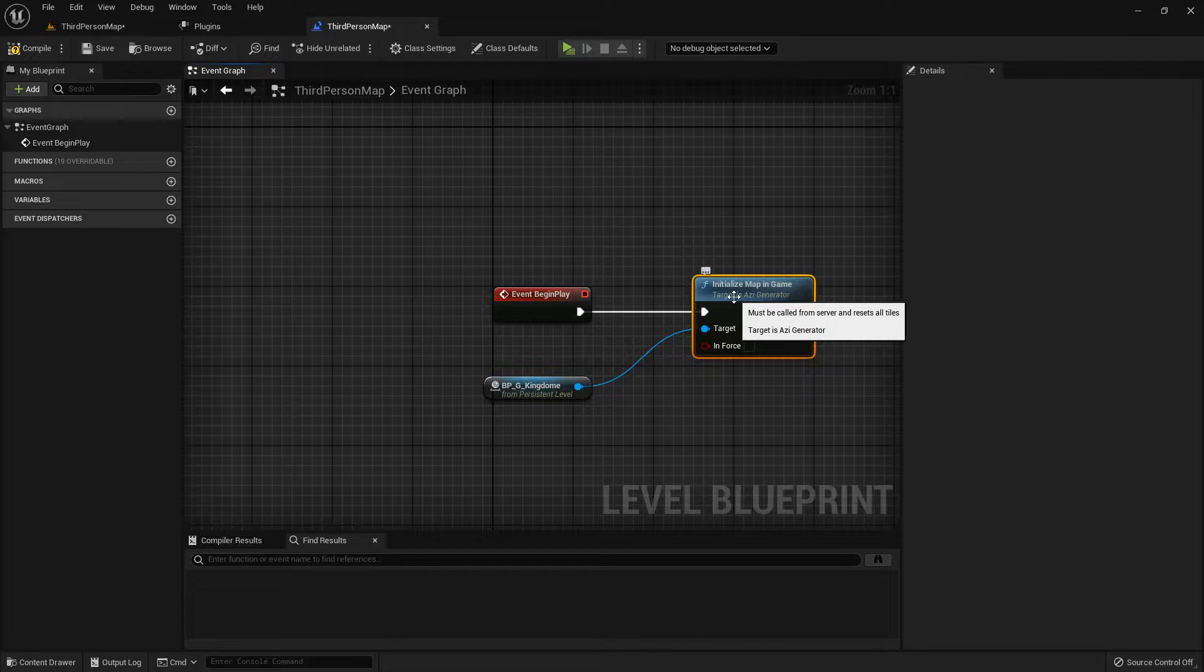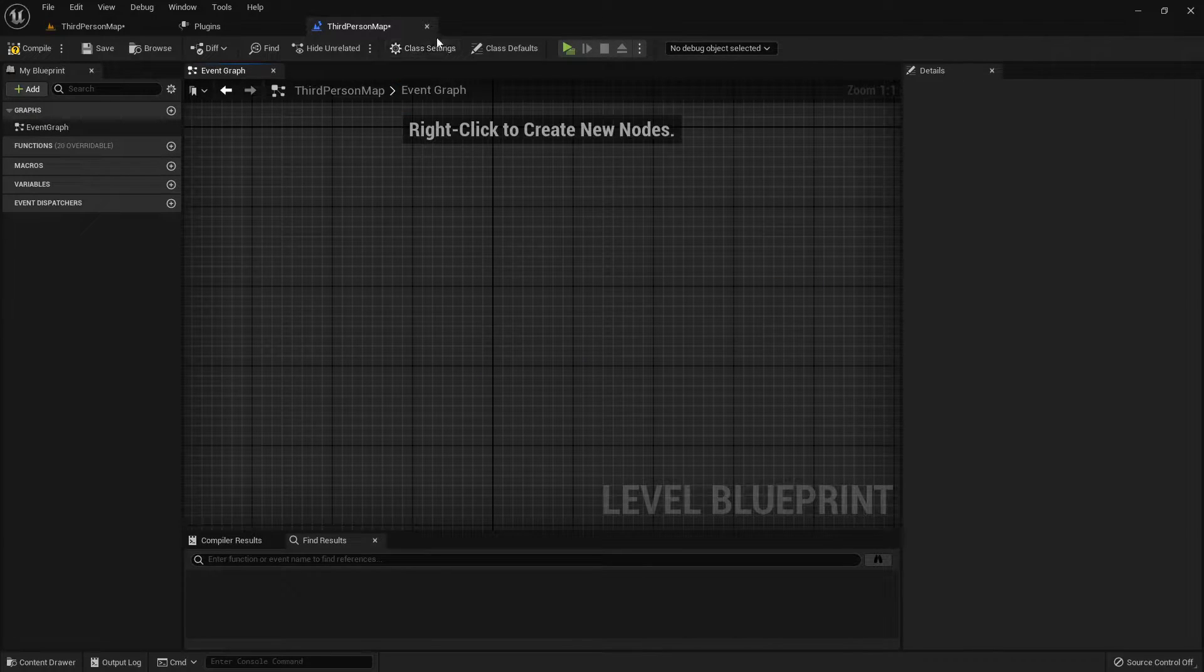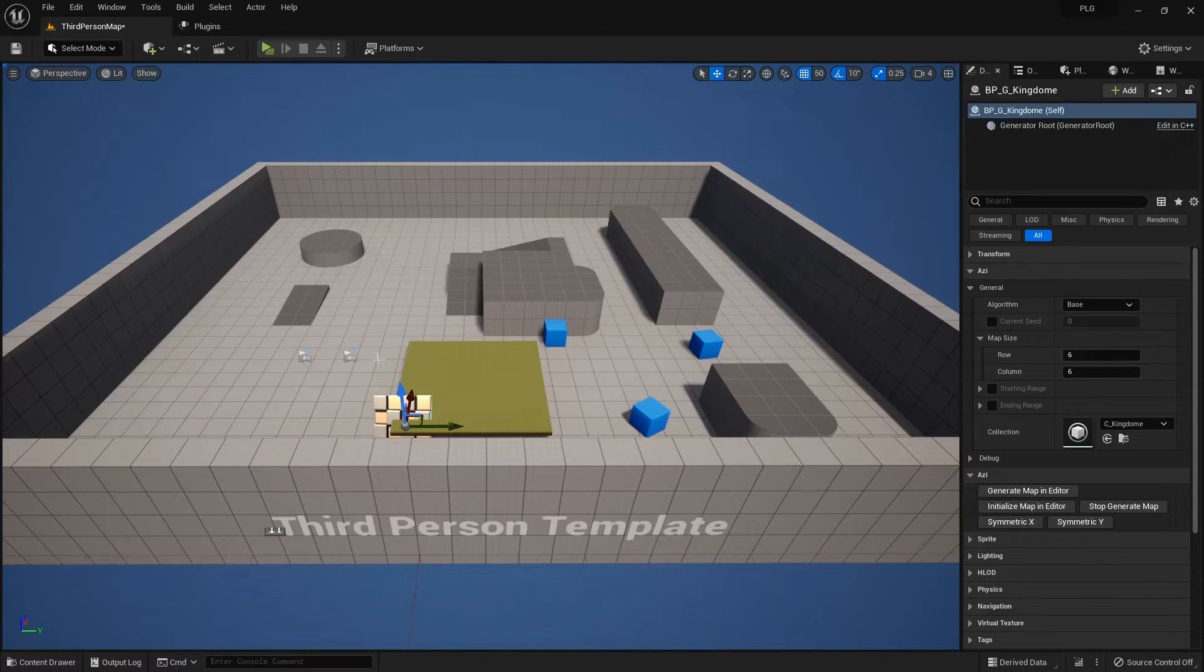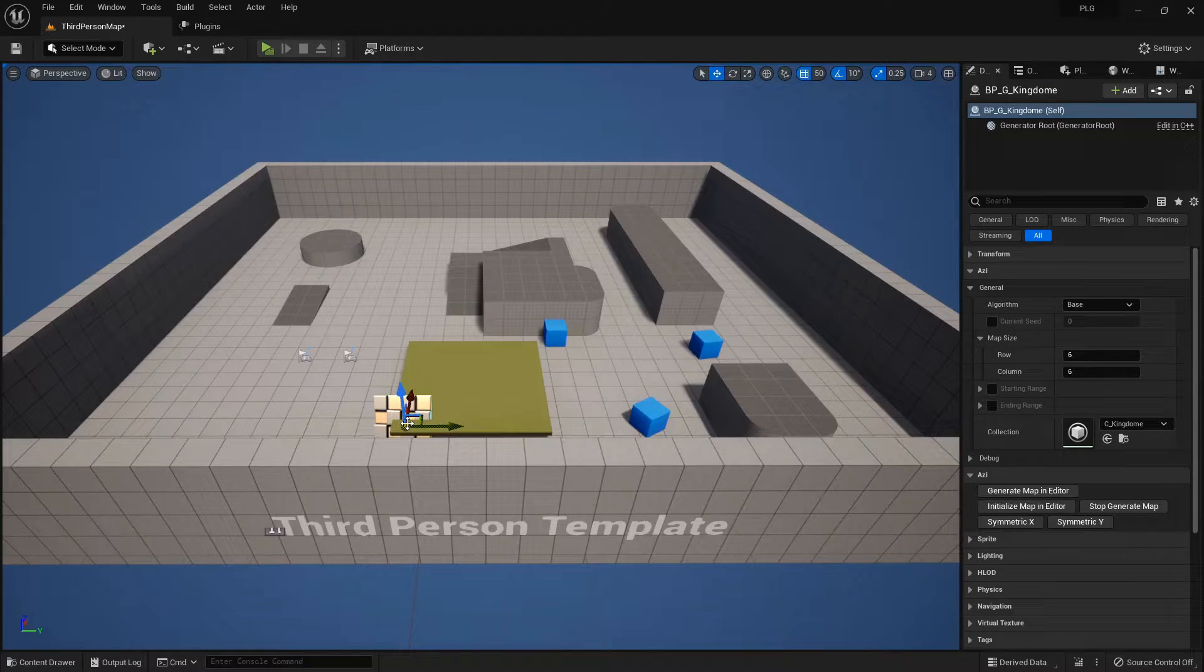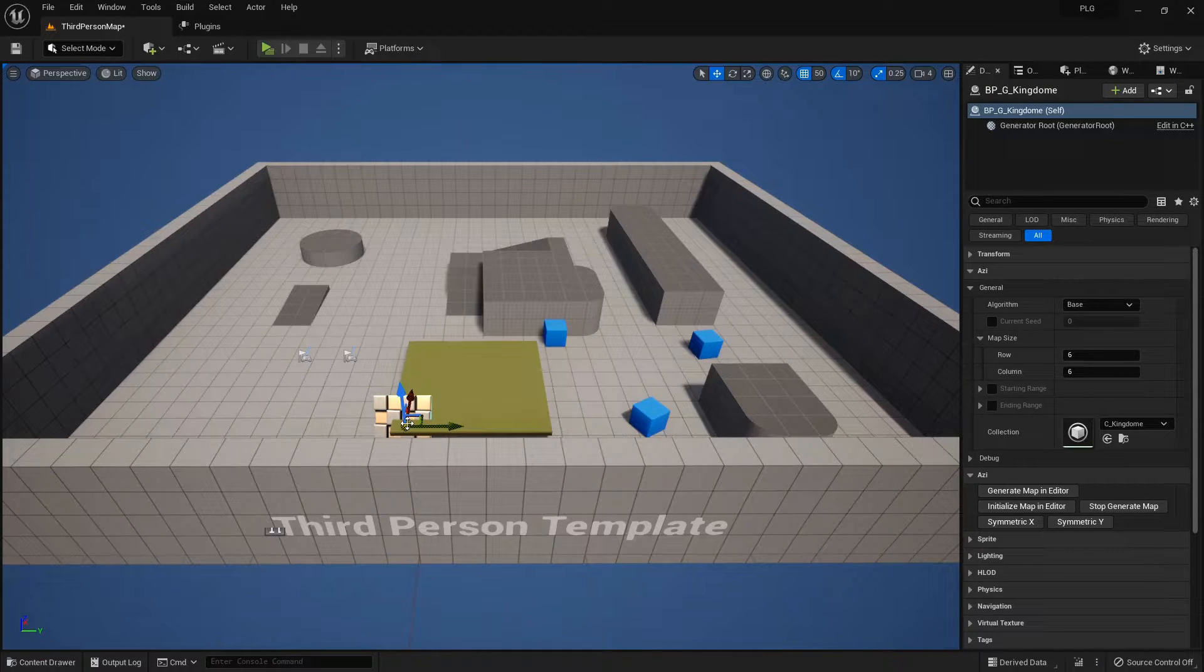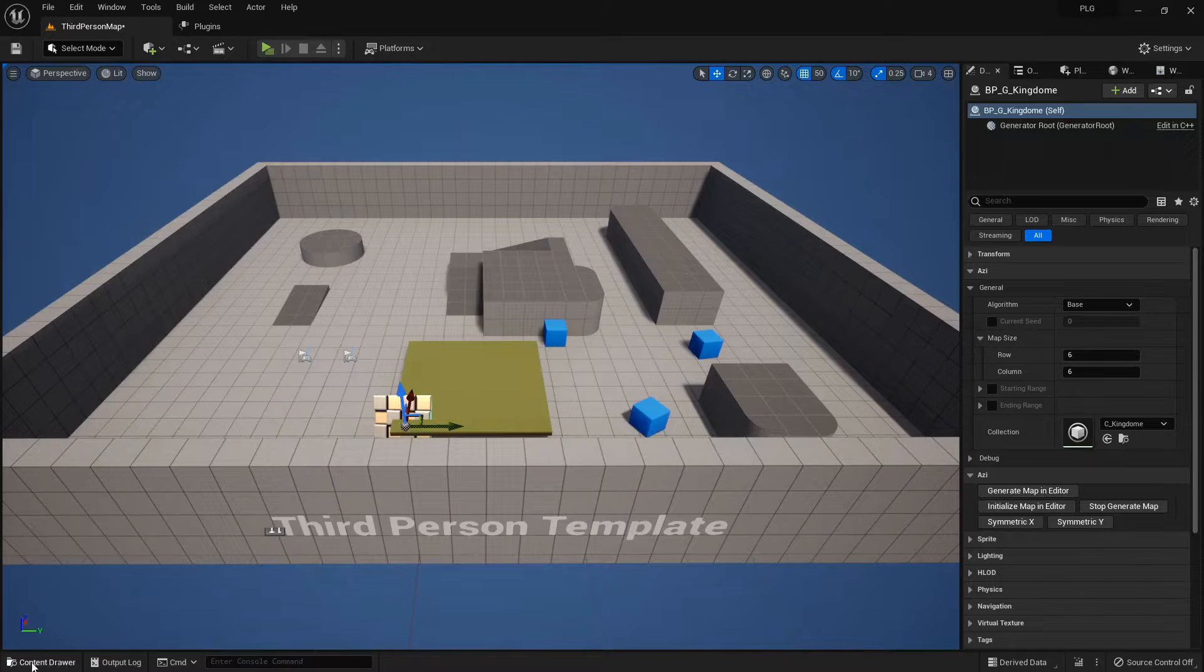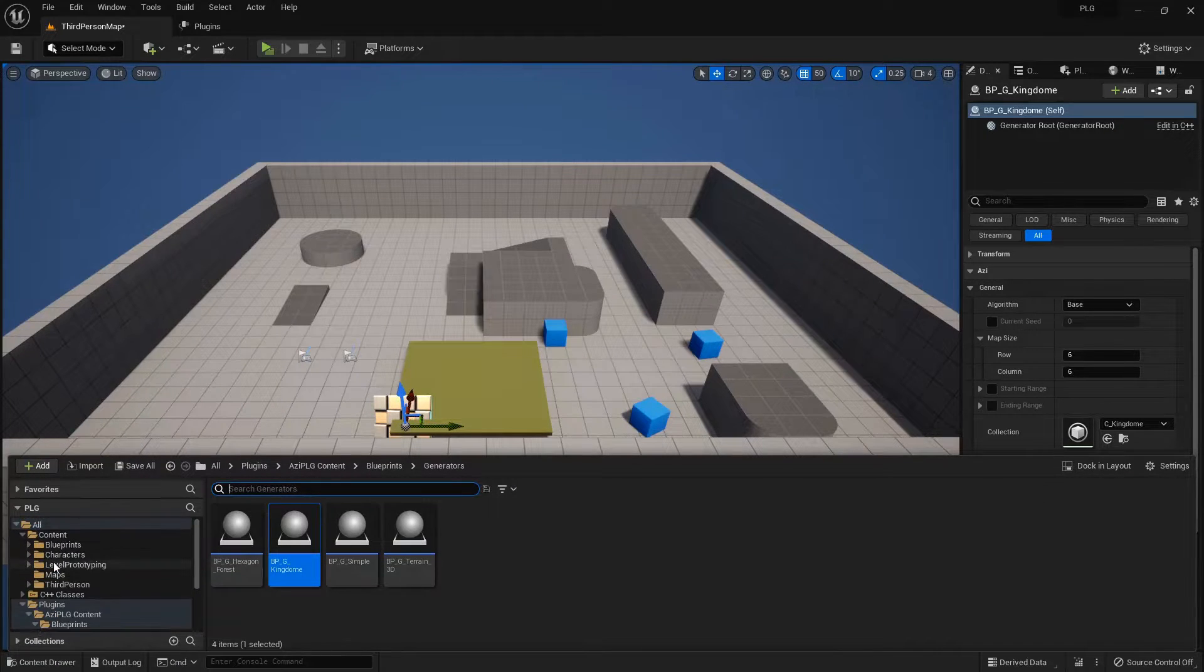Now, let's keep our multiplayer vibe chill. Imagine one of your buddies stumbles upon a key. Boom! They've got the power to whip up a map or a slice of it. How cool is that?